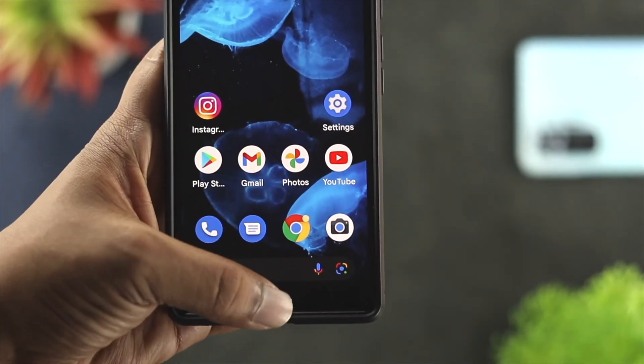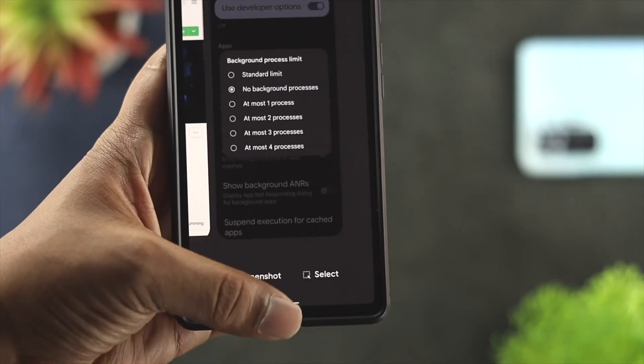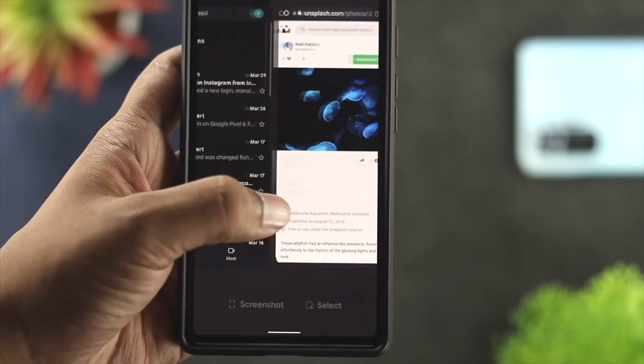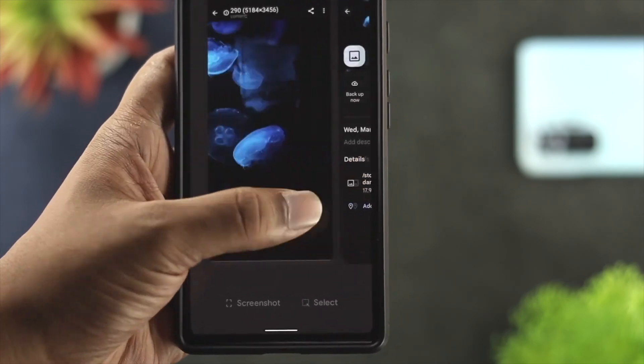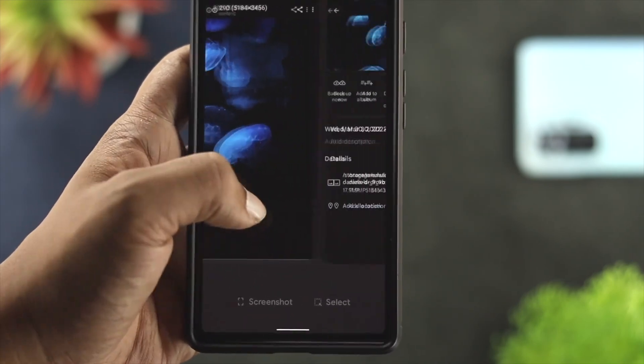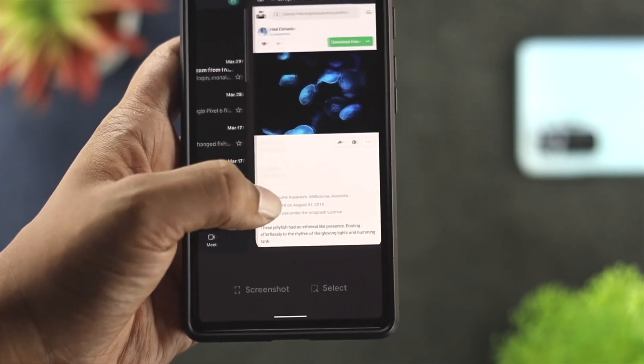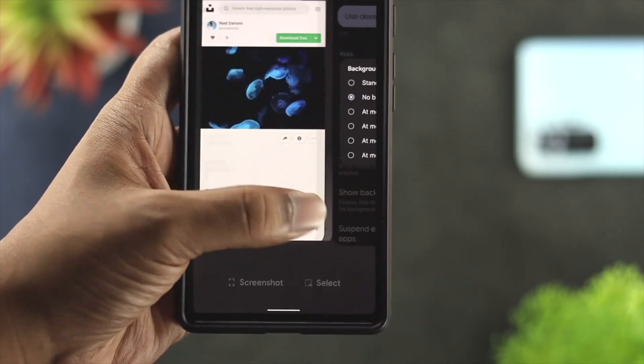If you just go ahead and turn this off, you'll be able to run the application, but no application will be able to process in the background.